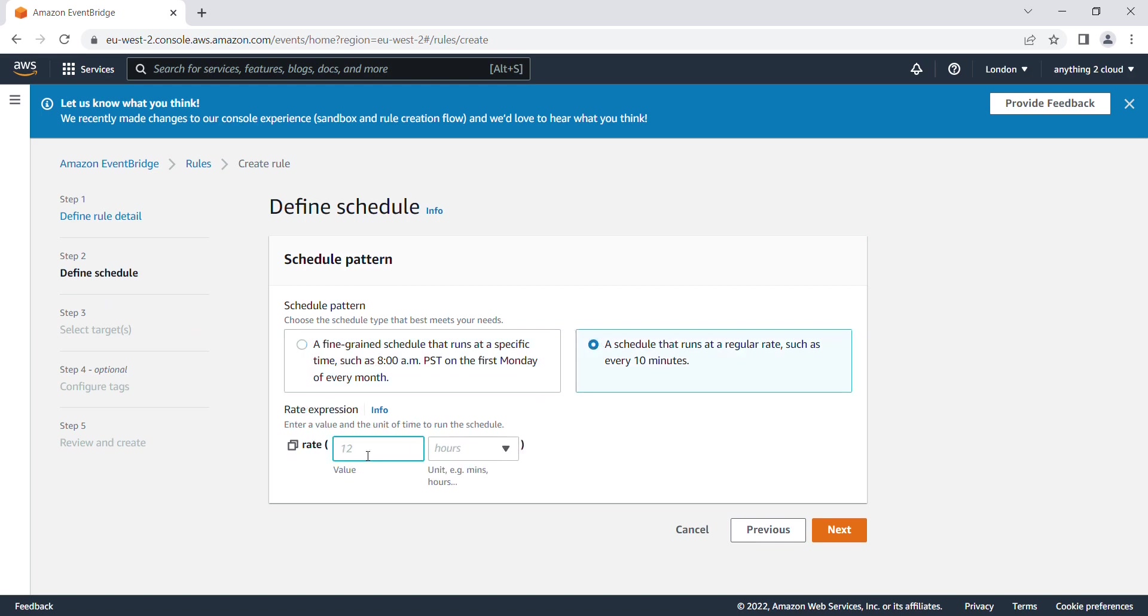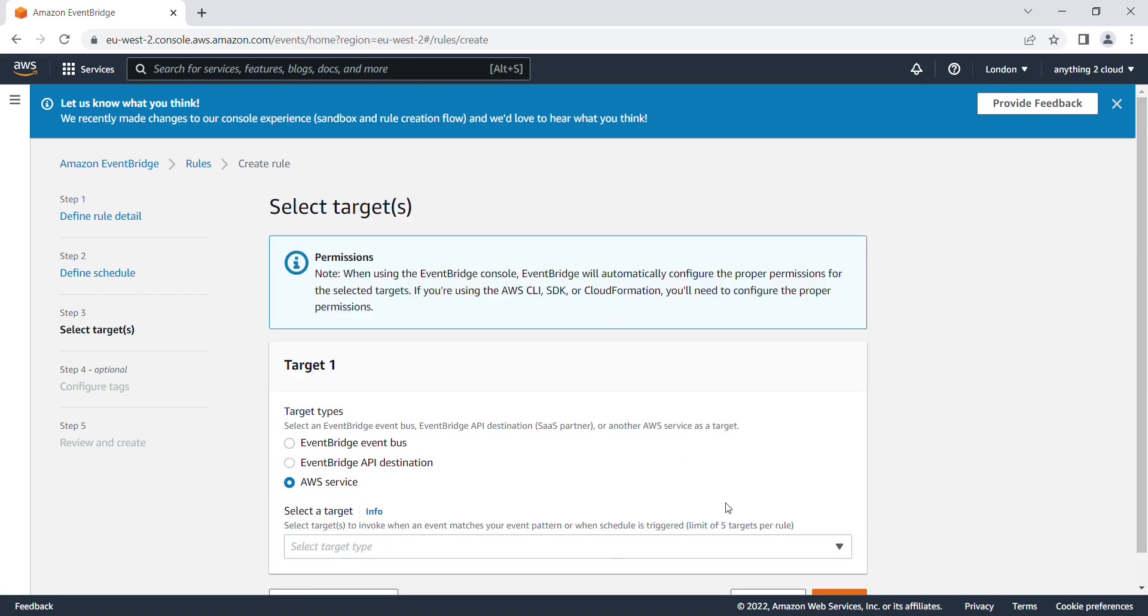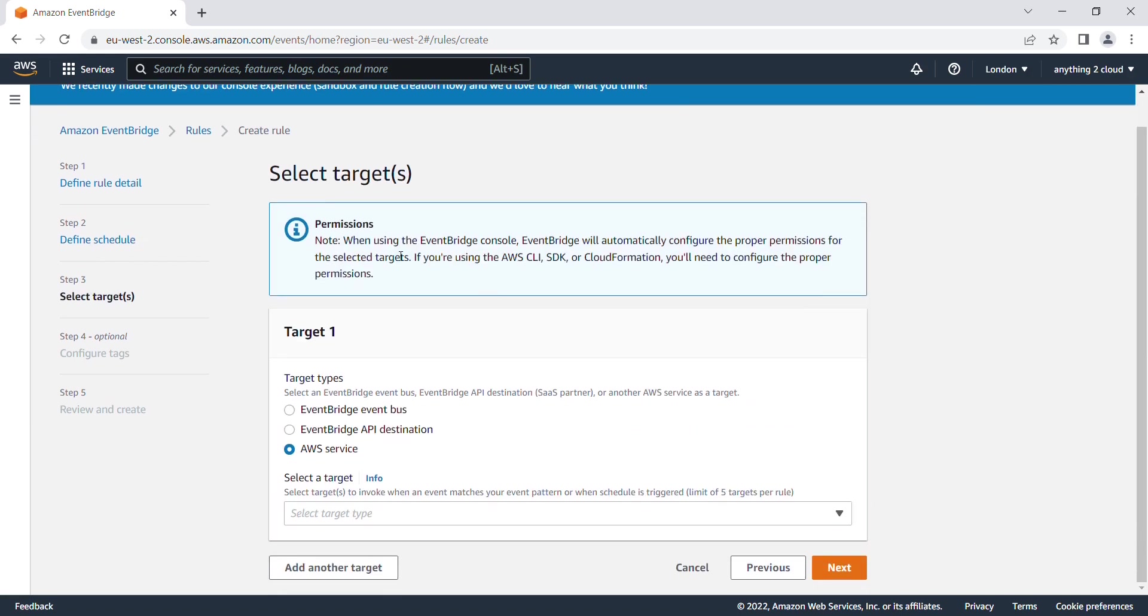Click on next. Now I need to select the target. I'm going to use an AWS service as a target here.